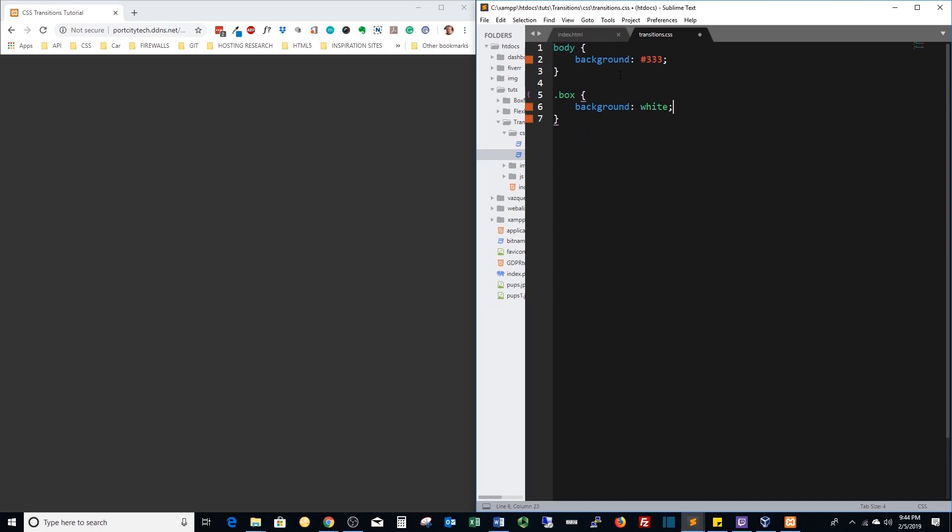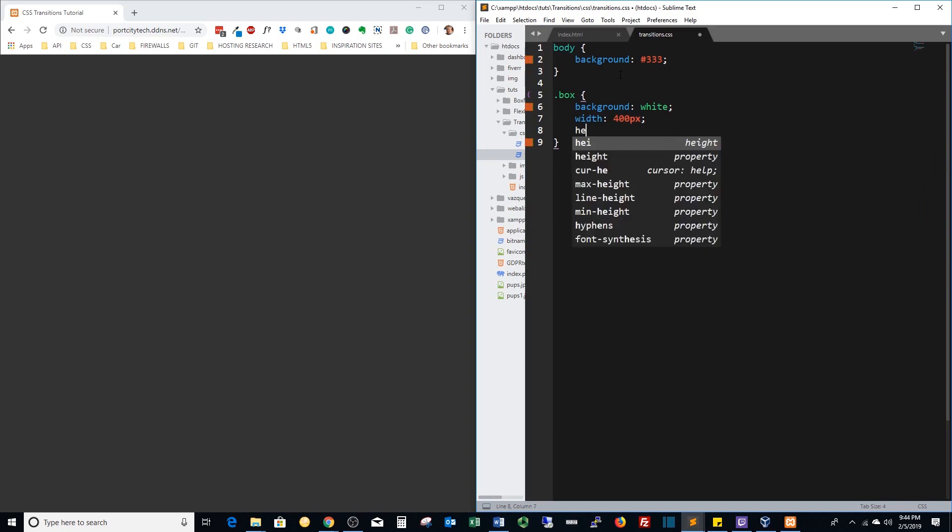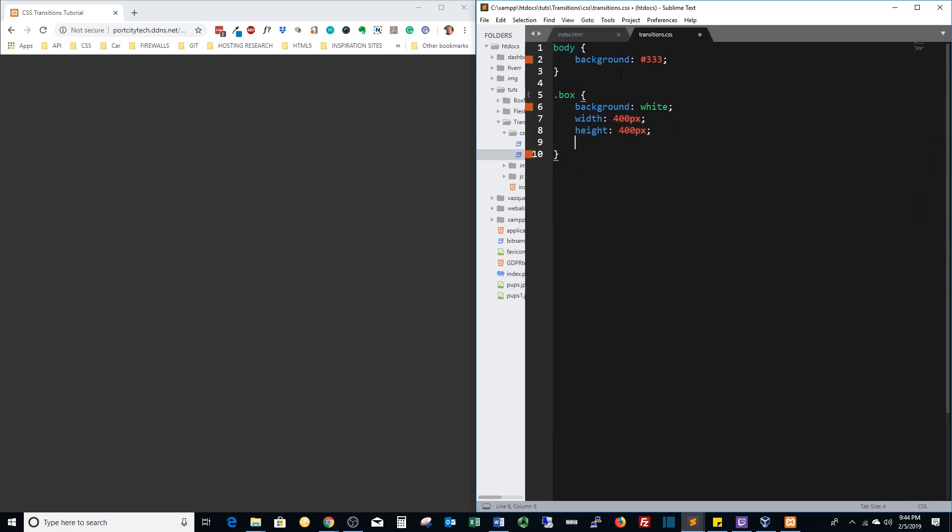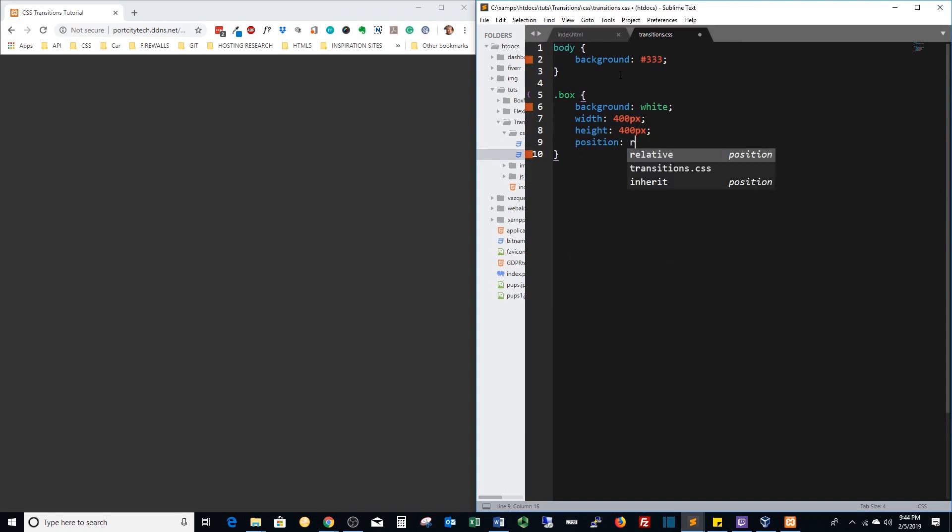We're going to use width of 400 pixels and height of 400 pixels so it'll be a perfect square. Position it relative and we're going to do margin zero auto so it should put it right in the middle for us.